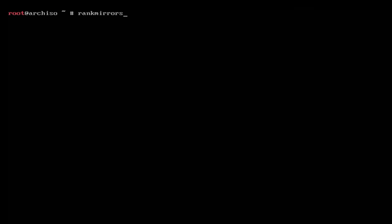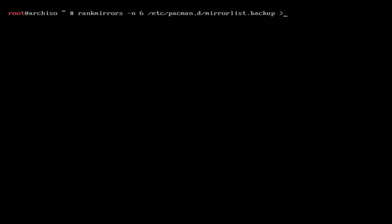Once rankmirrors finishes, open the mirror list to see the newly generated list with the best servers for your location. Yours will differ from mine since we live in different parts of the world. Now for the magic sauce: type `pacstrap -K /mnt base linux linux-firmware` and also `base-devel` if you want development tools. Hit Enter.